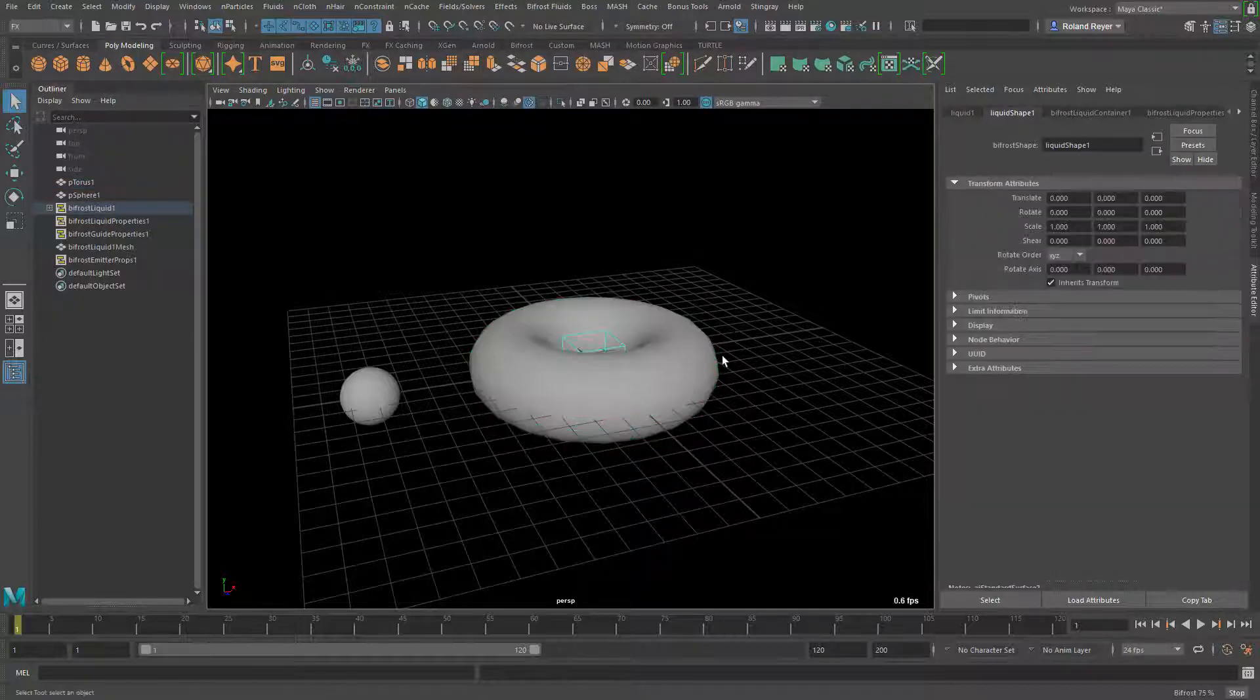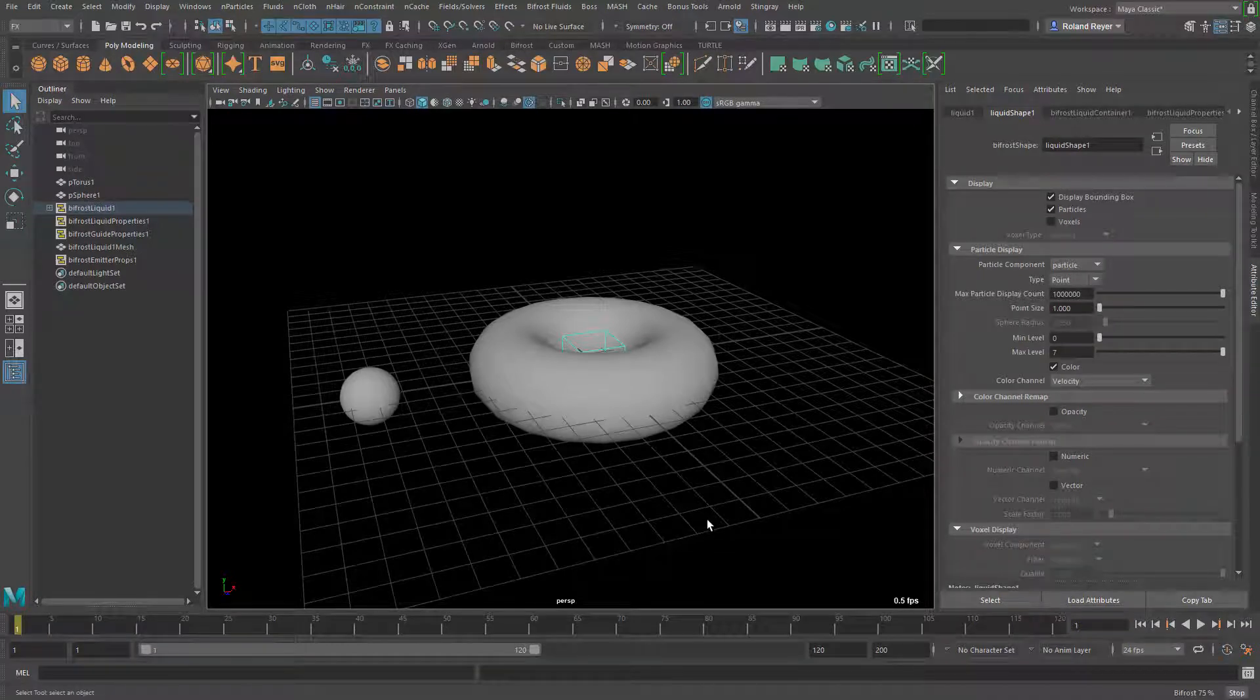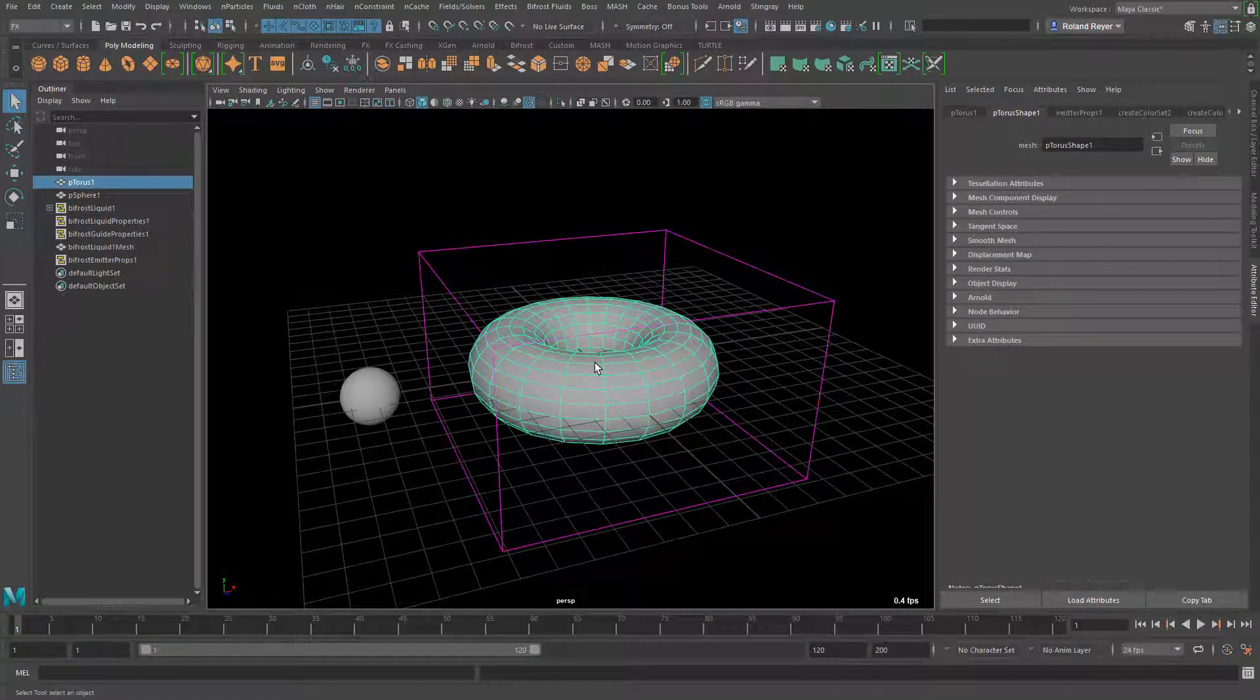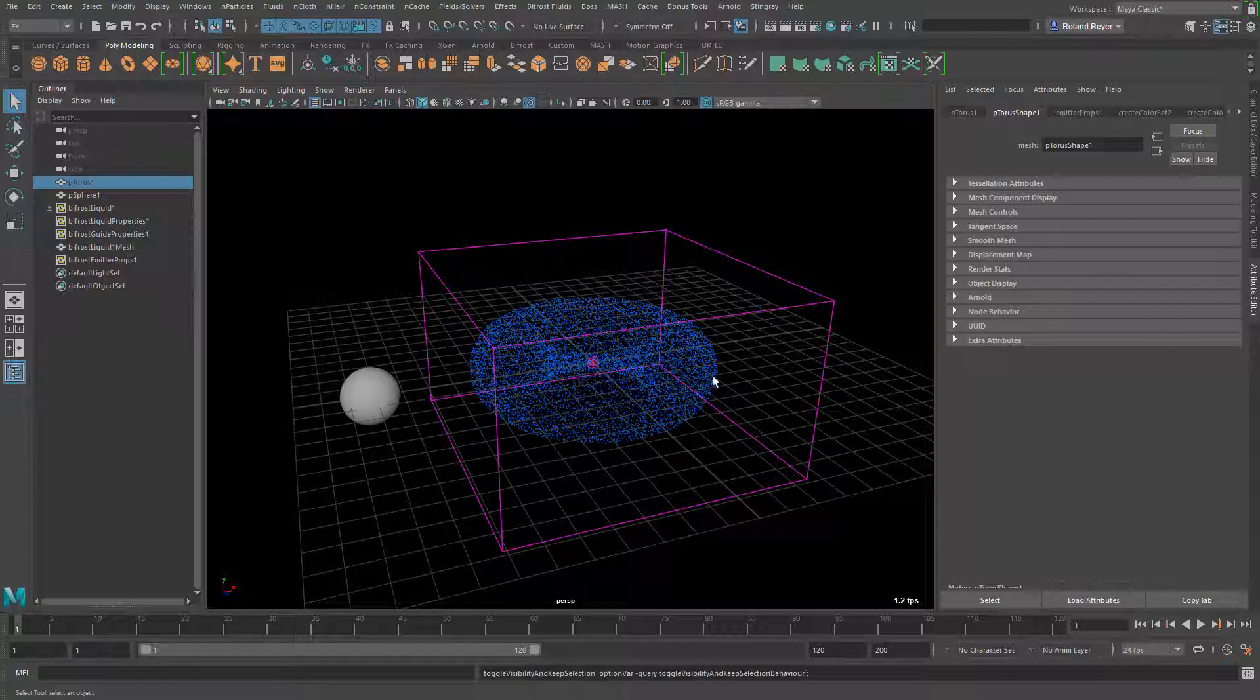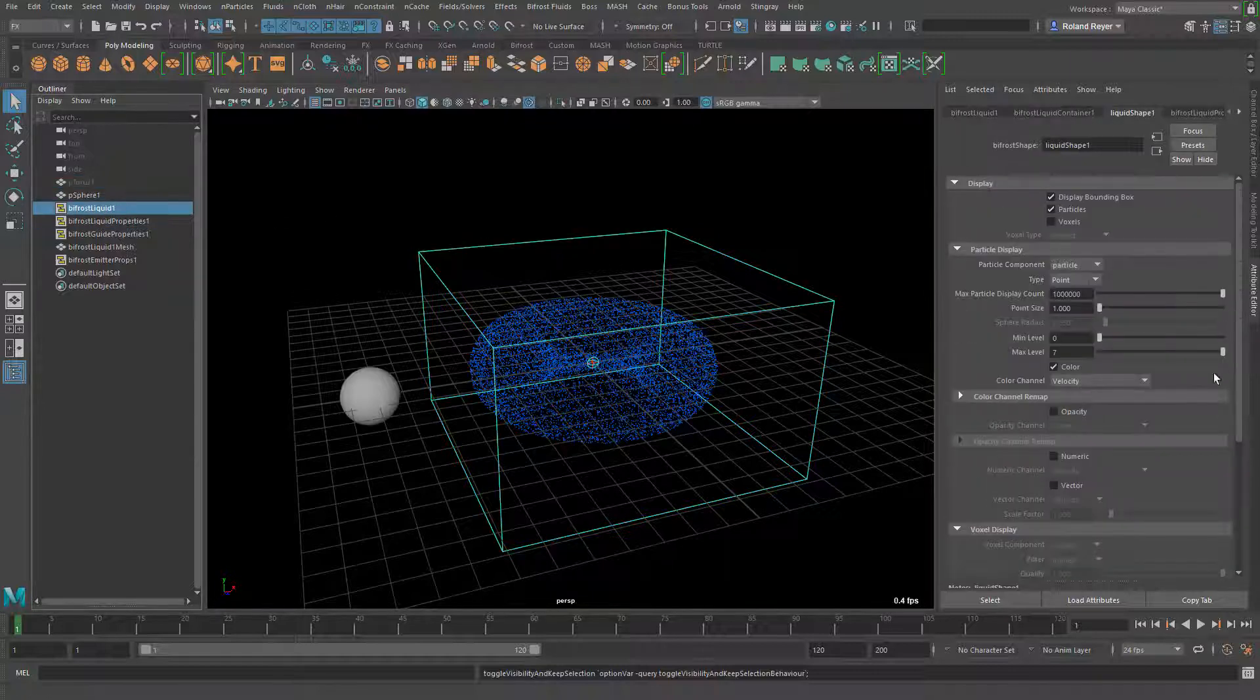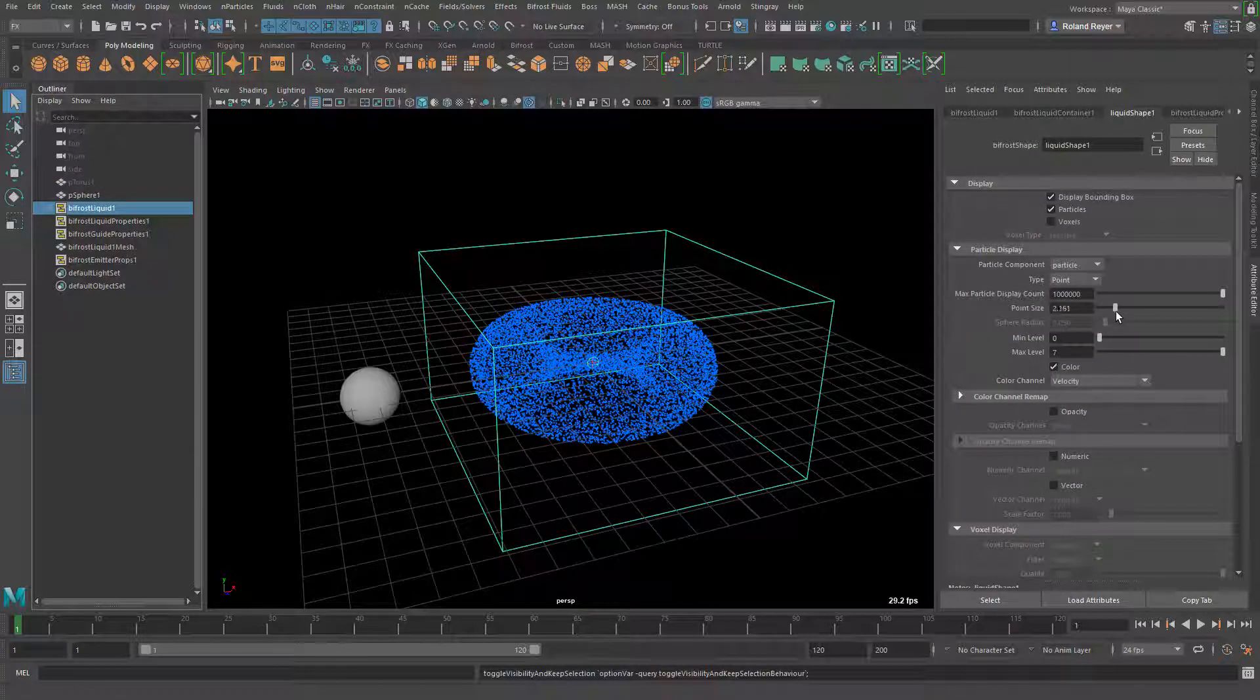It's going to be filled with water particles and immediately after I've done that I can actually hide the torus. So here you see the particles, the water particles. They are very small so I'm going to go to the liquid shape and increase the point size a little bit so that we can better see this.